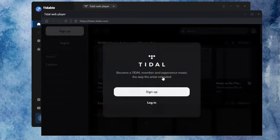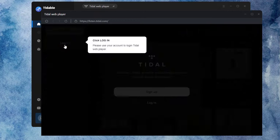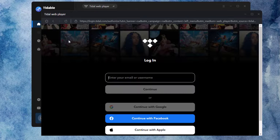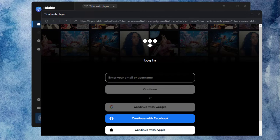After selecting the web player source, a window will pop up. You need to log in to your Tidal account.